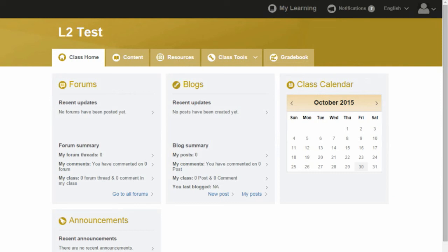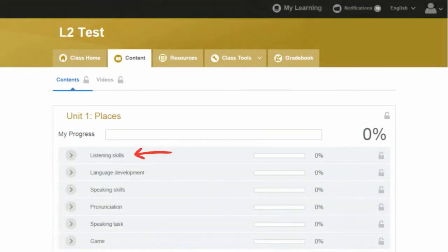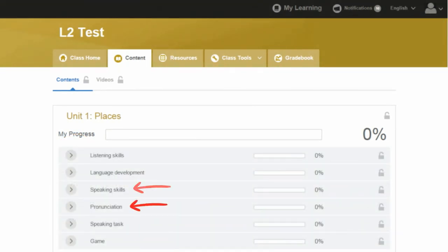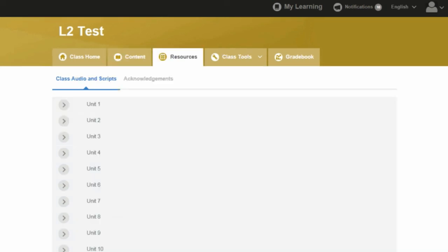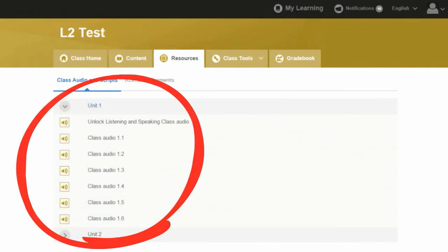Click on content. Click on show all. Choose the language skill you want to practice. Click on resources. Open a unit. All the class audio is here.